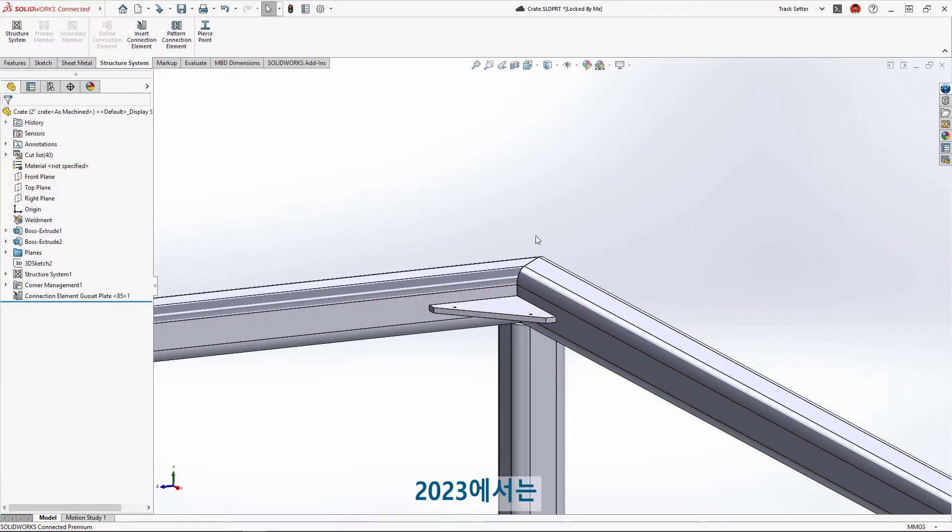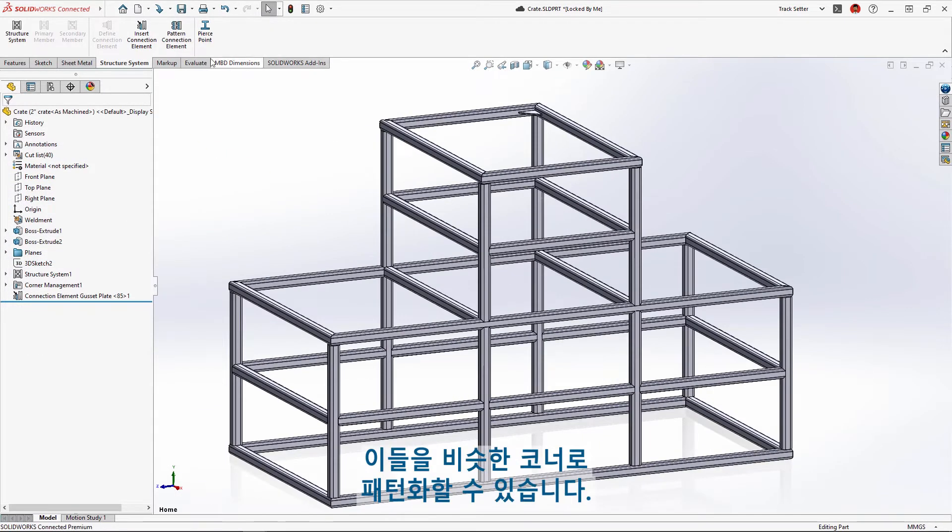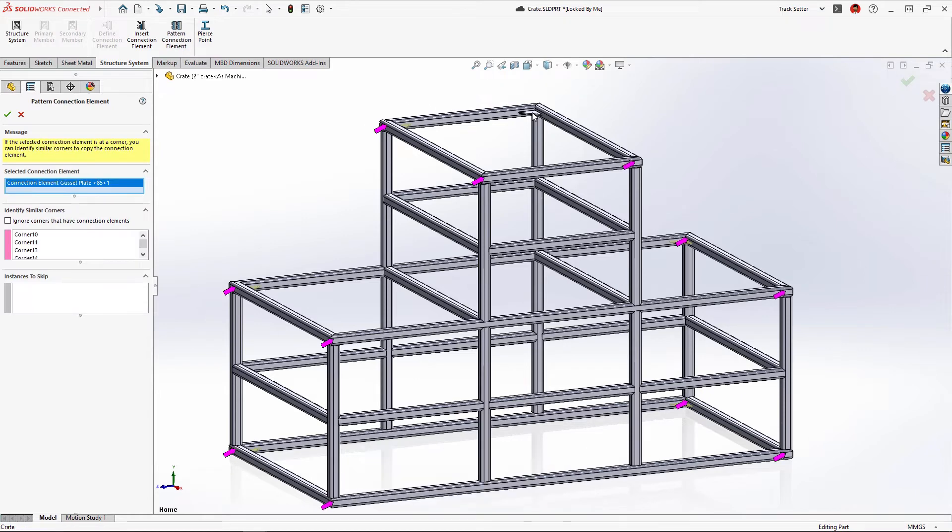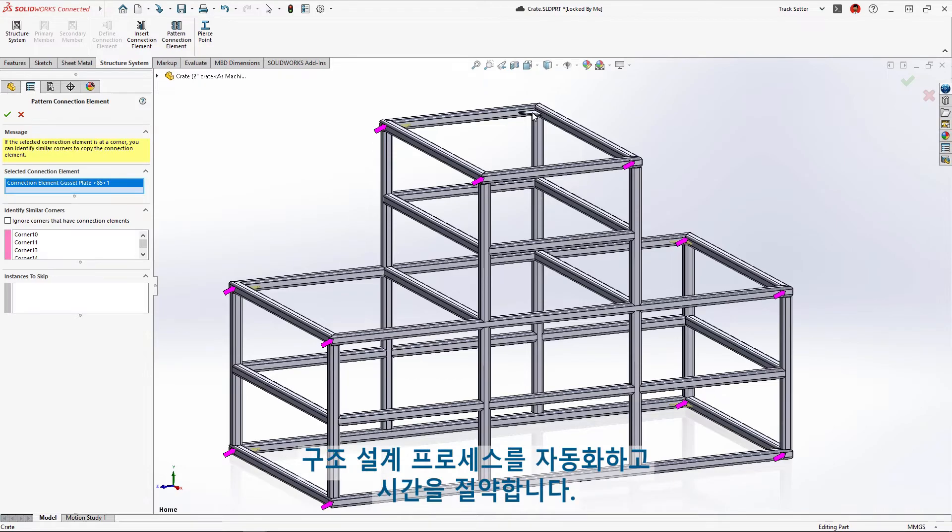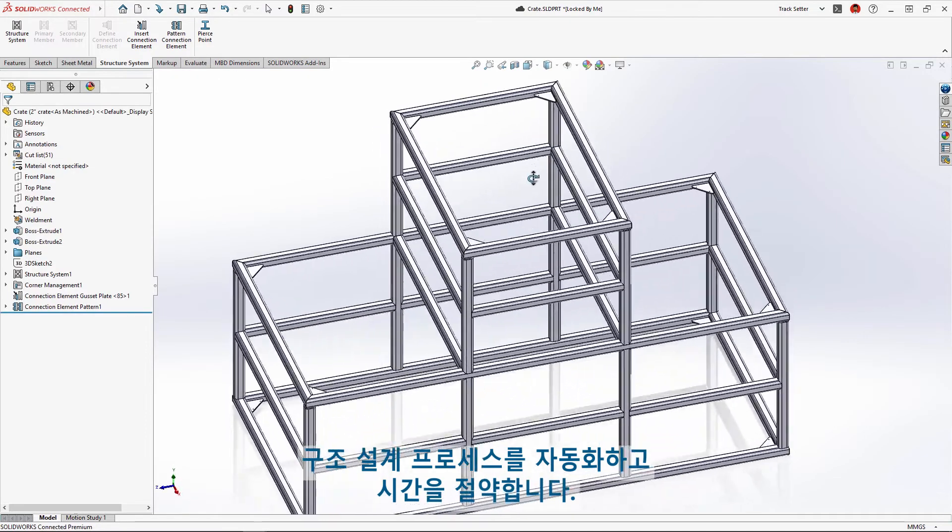New in 2023, these can be patterned to similar corners. Again, the purple arrows identify where the patterned gussets will go, automating the structural design process and saving time.